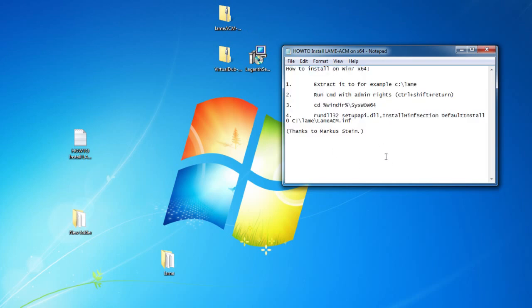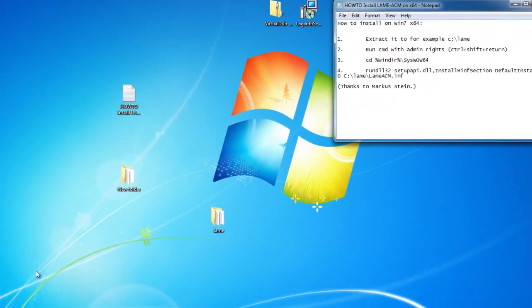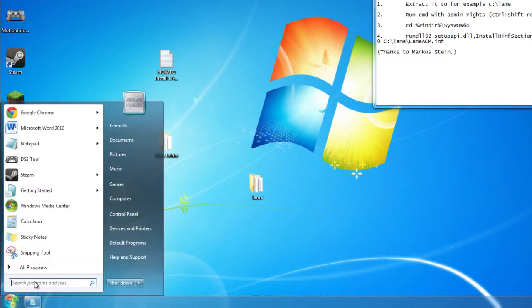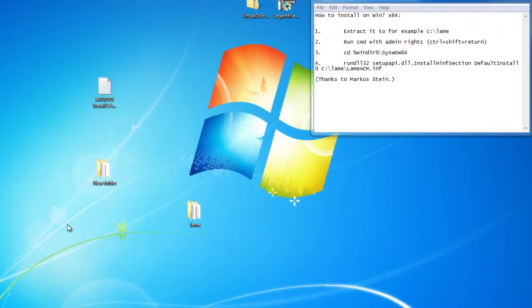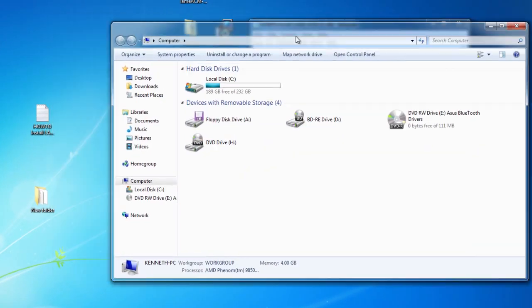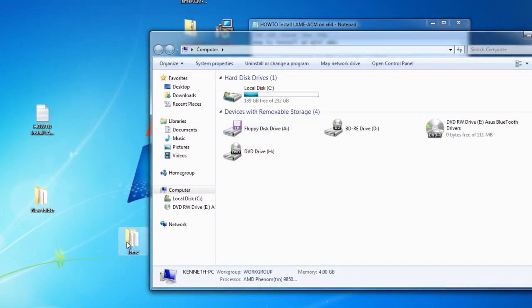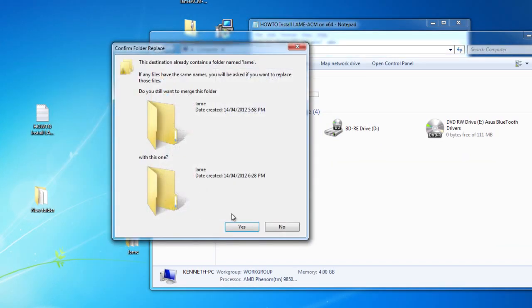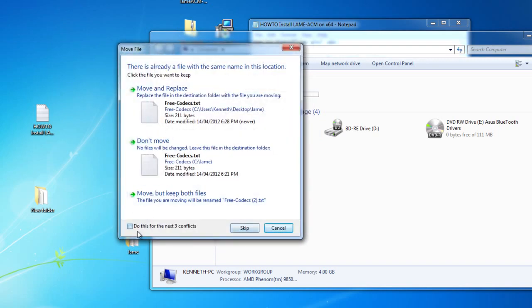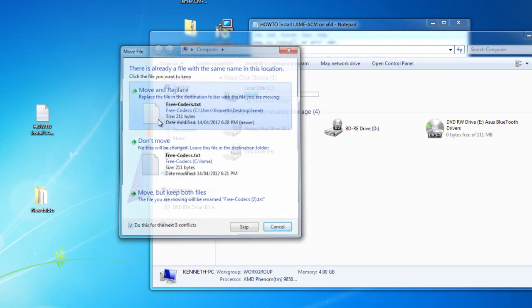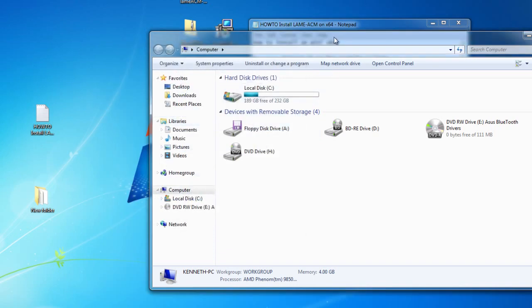I'm going to go through those instructions. We're going to open up the start menu, My Computer, and we're going to drag the LAM folder into our C drive. I'm just going to overwrite the files here because I've already done this.